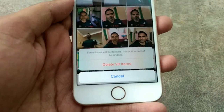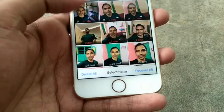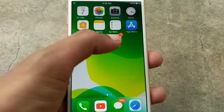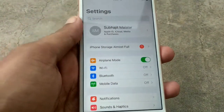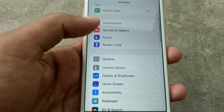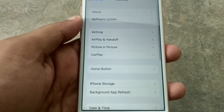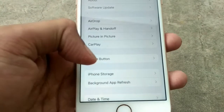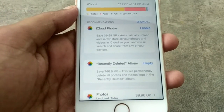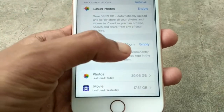I want to show you another option. Click Settings, scroll down and click General, then click iPhone Storage. You will see the Recently Deleted album, so click on it.